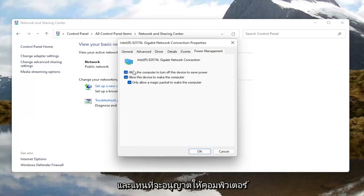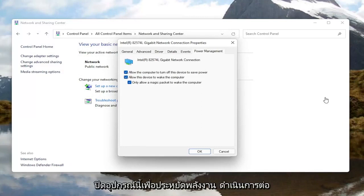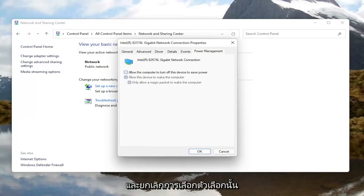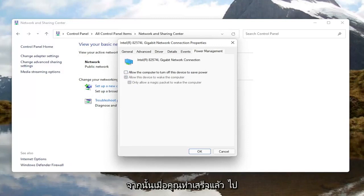Now that we are in here, you want to go ahead and select Power Management. Where it says 'Allow the computer to turn off this device to save power,' go ahead and uncheck that option.